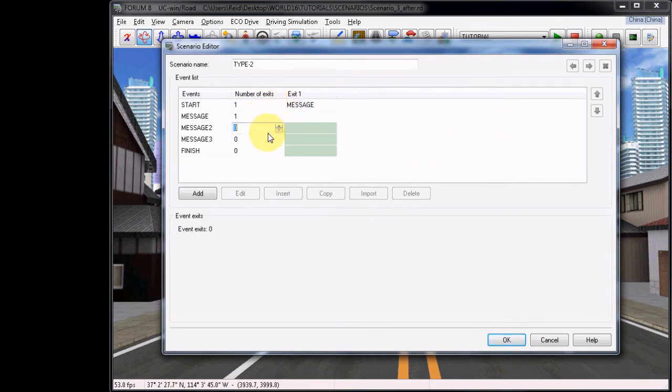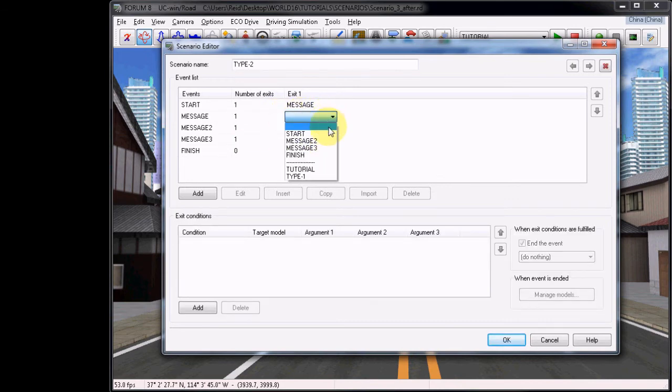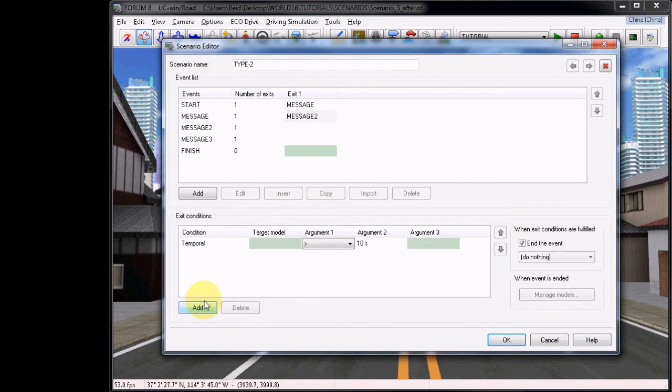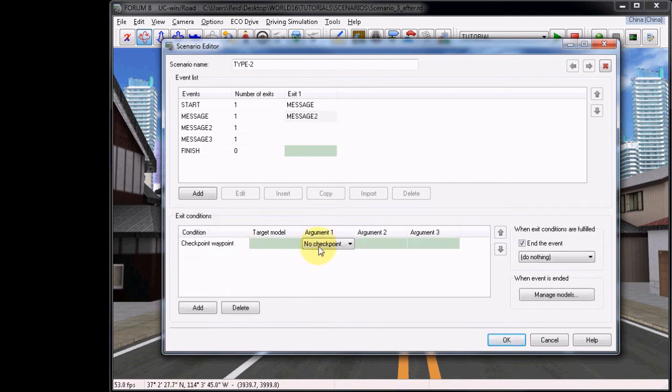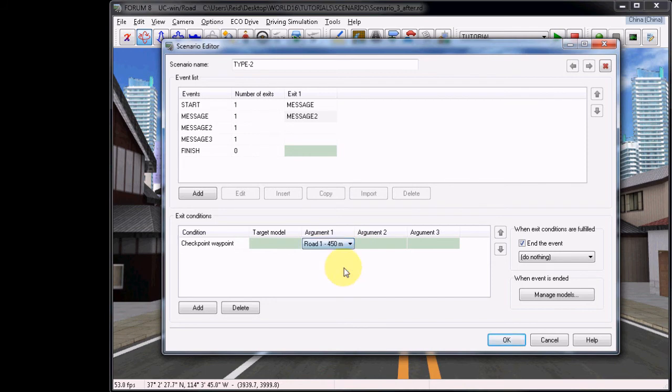We will break down the existing scenario by dialing back the number of Start Event Exits to 1. Then add exits to the events Message, Message 2, and Message 3. For the Message event, set Exit 1 to Message 2, then choose to add a Checkpoint Waypoint Condition. Like before, choose 450 meter waypoint.